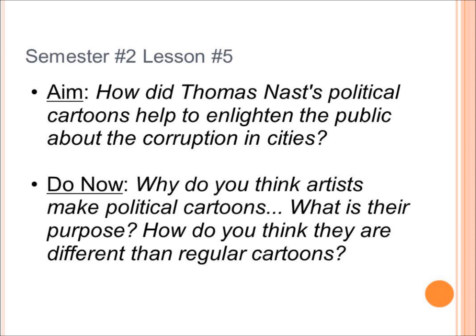Our do now today says: Why do you think artists make political cartoons? What is their purpose? How do you think they are different than regular cartoons?